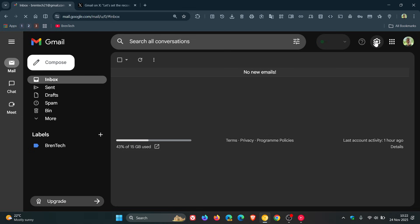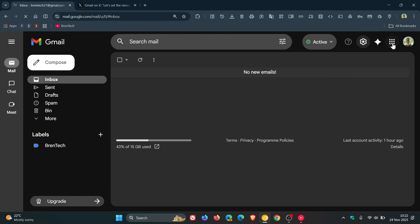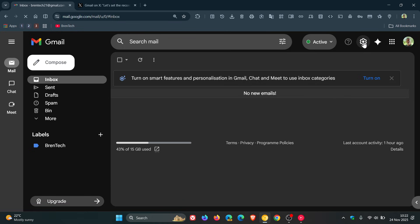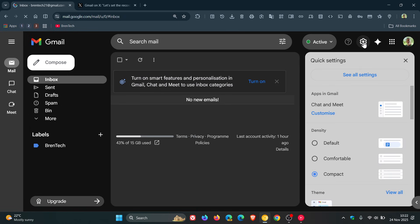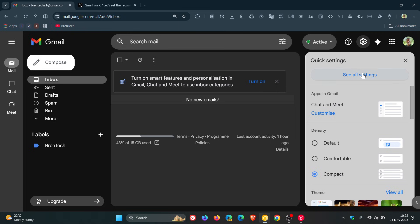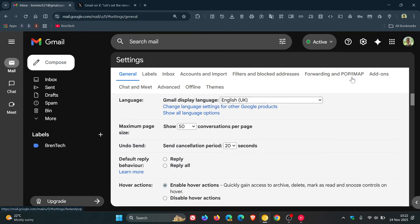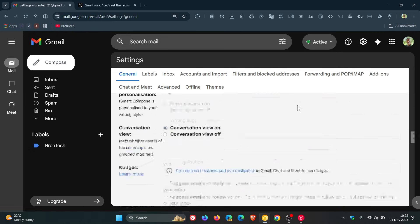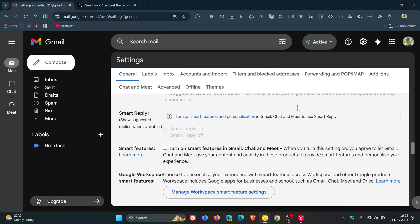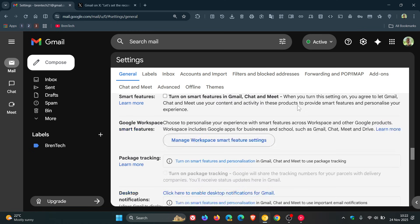Then quickly head back into your settings once again. You can see that Gmail has already put a banner here telling you to turn that back on - interesting stuff. So let's go back to 'See all settings,' scroll down to smart features.